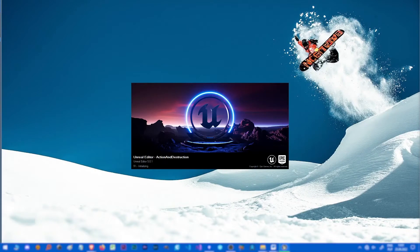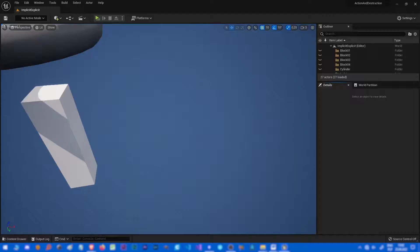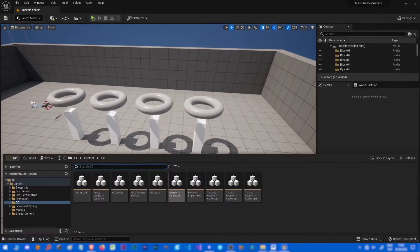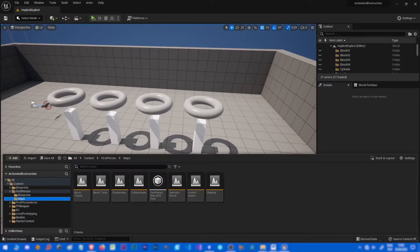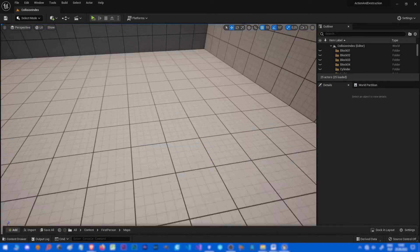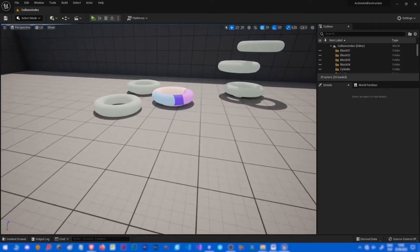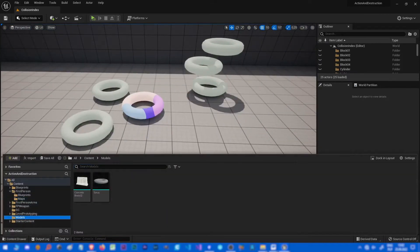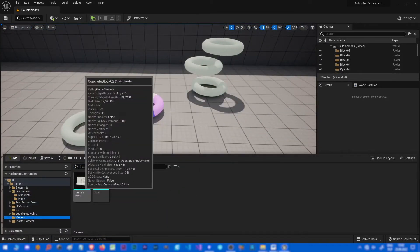Hello ladies and gentlemen. In this tutorial we are going to talk about geometric collection and its settings. We have used them in previous tutorials but there are many settings I didn't talk about and I want you to know them.